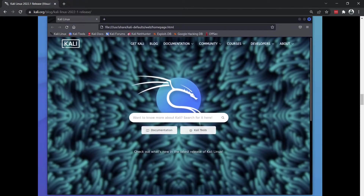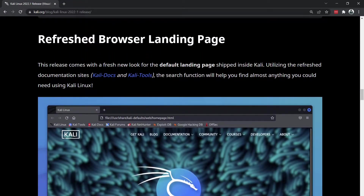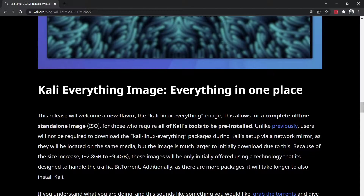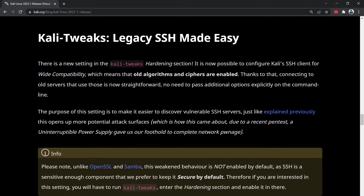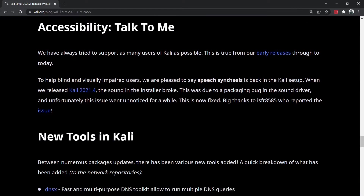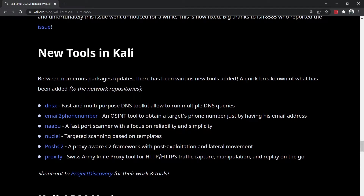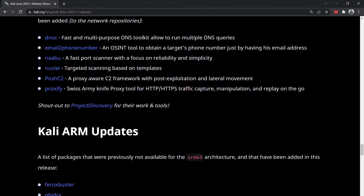This is the new landing page for Kali — we'll see that once it's up and running. We can come down here and see the new tools. There are about six new tools: DNSX, email — it's a phone number tool so it's an OSINT tool, et cetera. You can check them out.